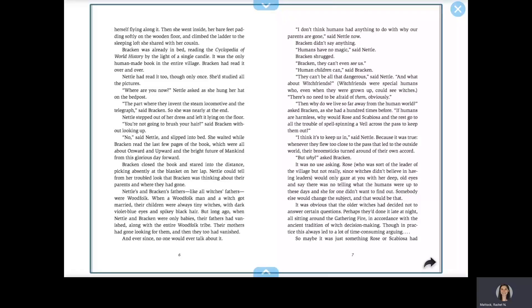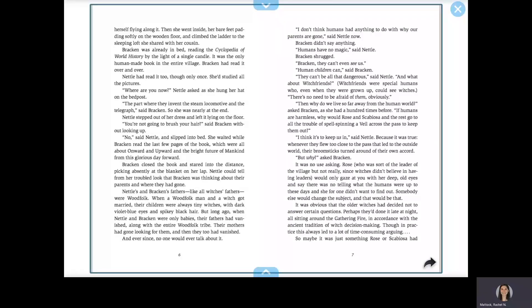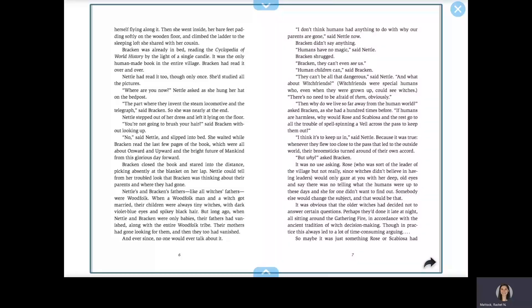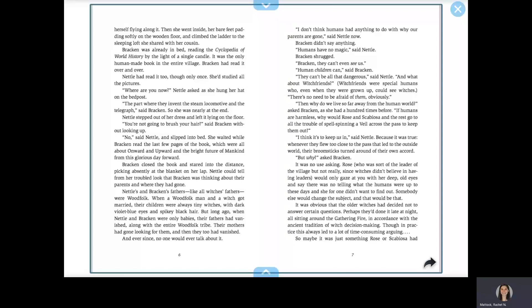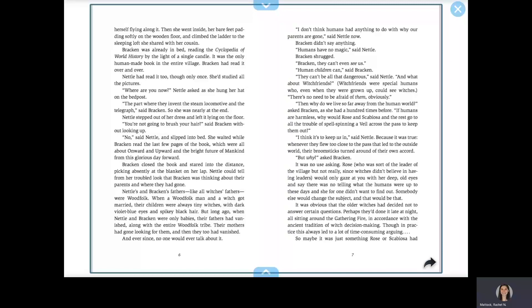Witch friends were special humans who, even when they were grown up, could see witches. There's no need to be afraid of them, obviously. Then why do we live so far away from the human world? asked Bracken, as she had a hundred times before. If humans are harmless, what would Rose and Skabiosa go to all the trouble of spell-spinning a veil across the pass to keep them out?